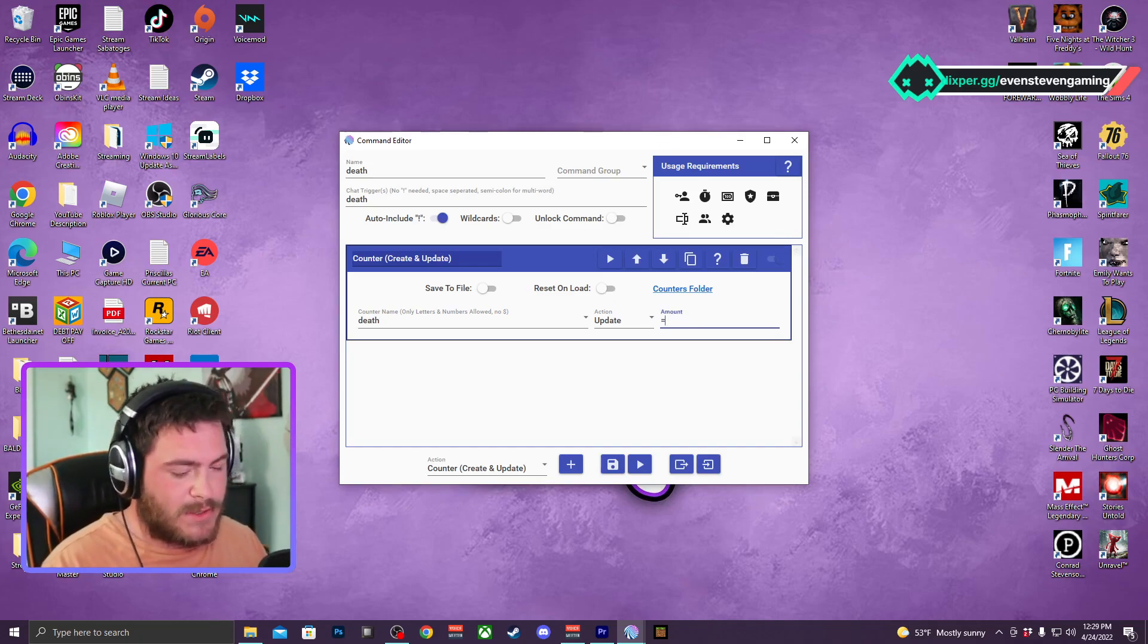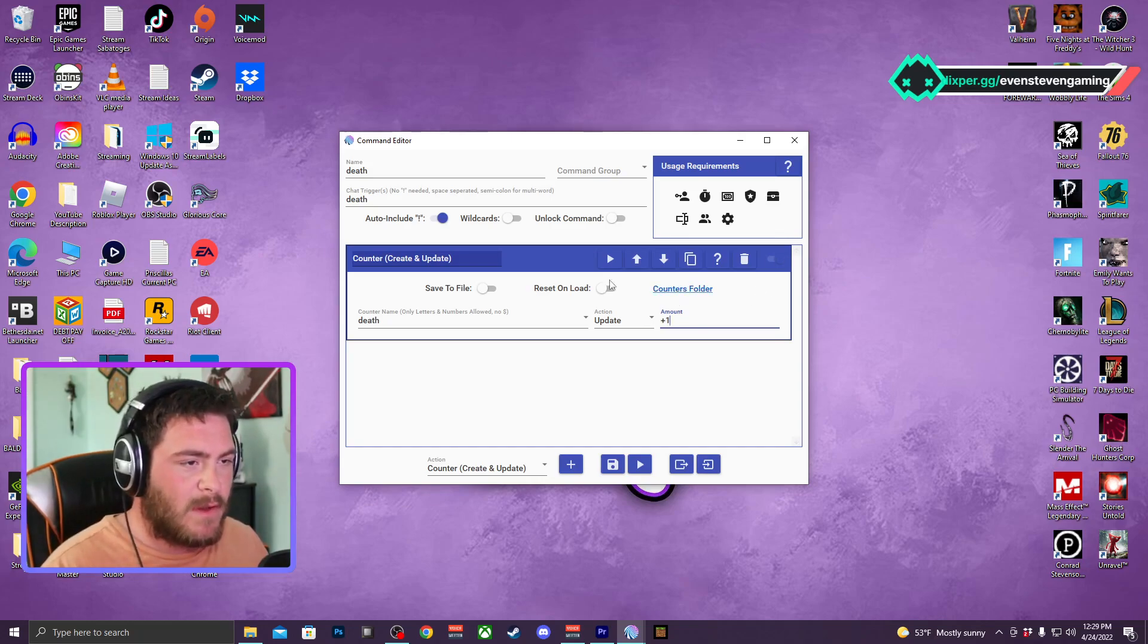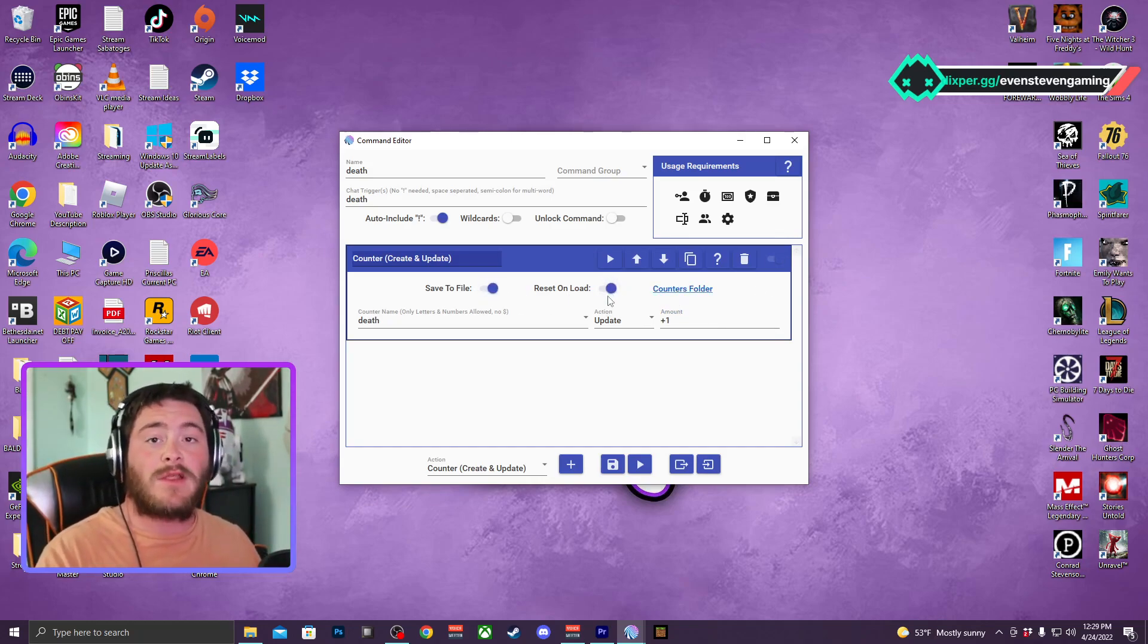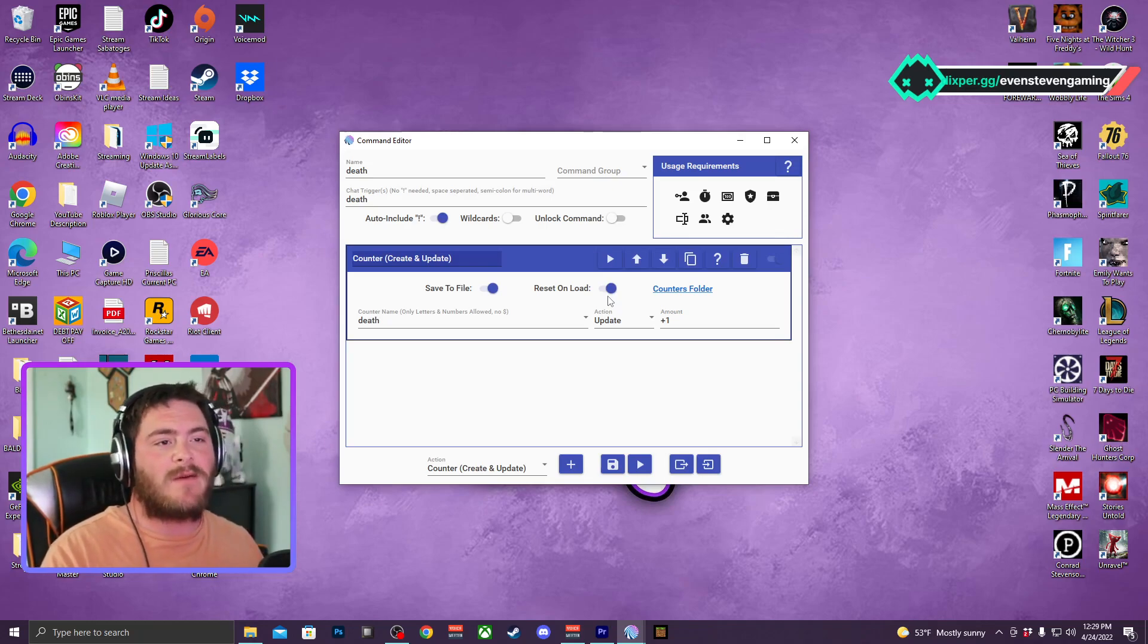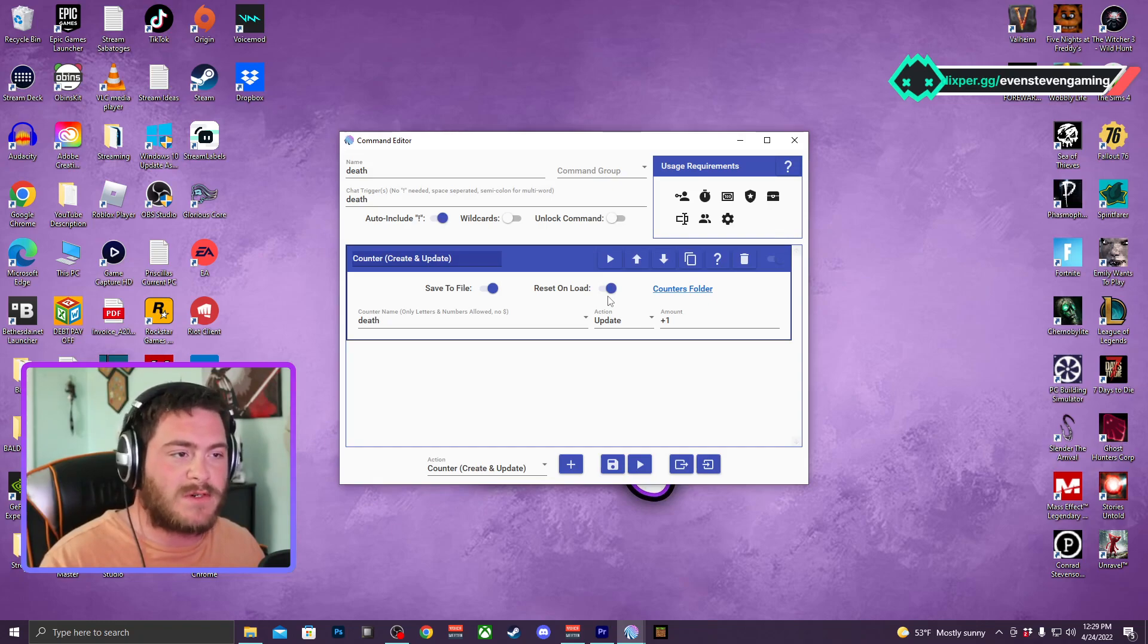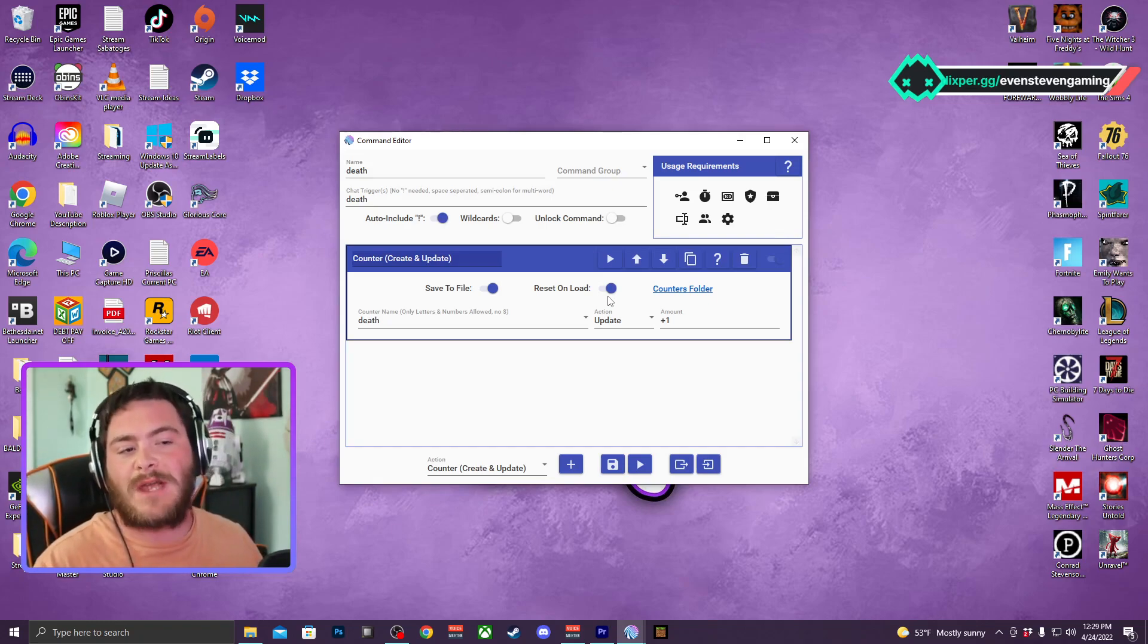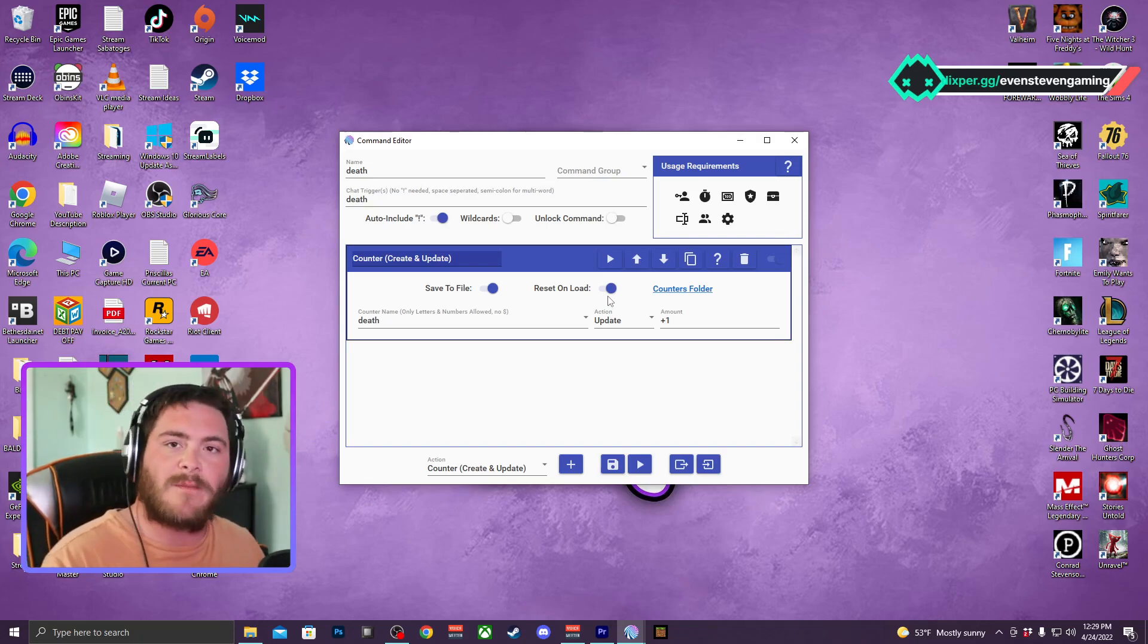You can save to file, you can reset on load. So resetting on load, what that does is every time you close out Mix It Up and you open it up and you refresh the browser source, it will reset that counter.